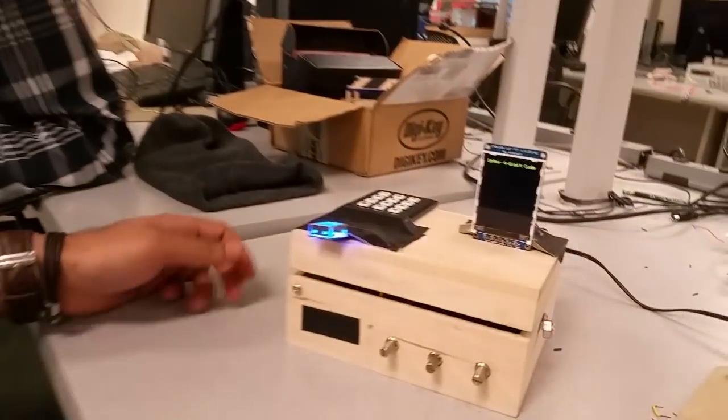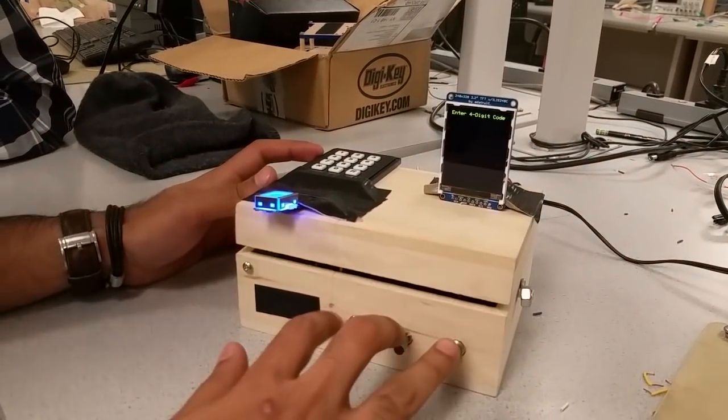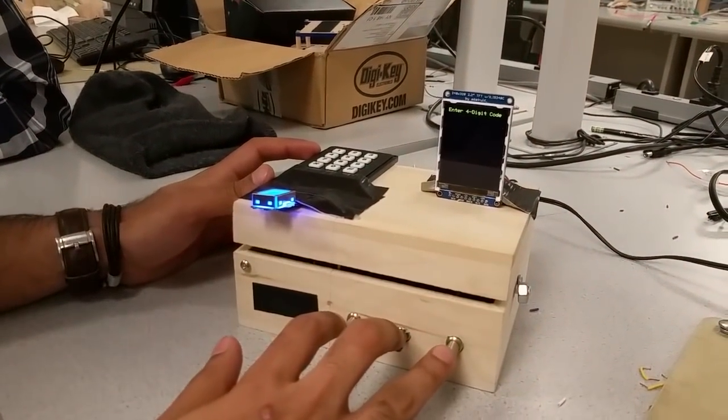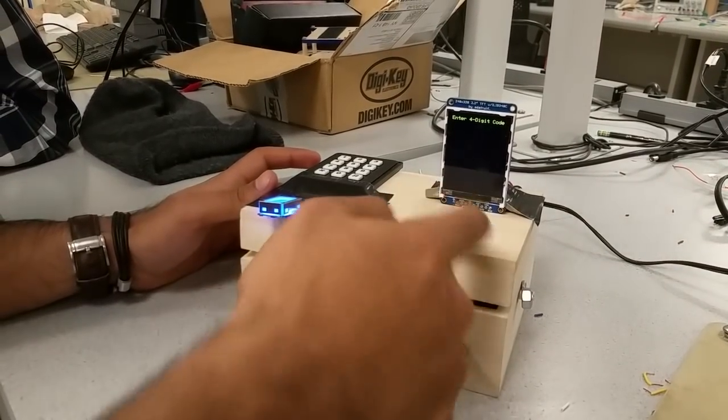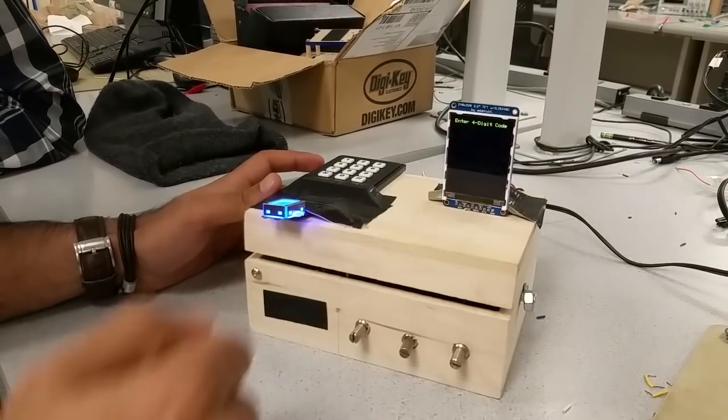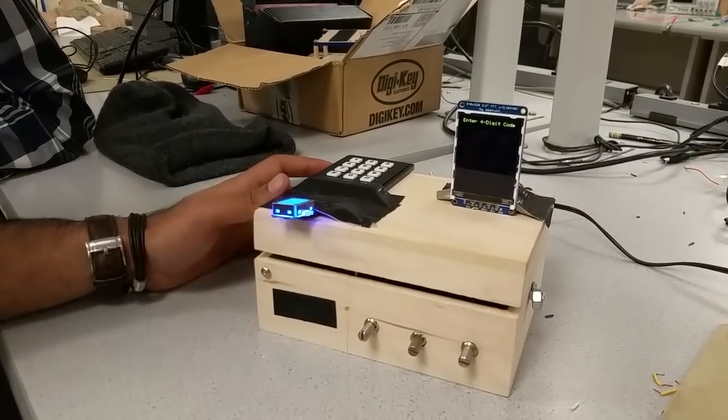Alright, so our product is an ultra-secure programmable lockbox. There's four locking mechanisms: a keypad, three potentiometers that act as tunable knobs, a piezoelectric sensor that's under here, as well as our fingerprint sensor.